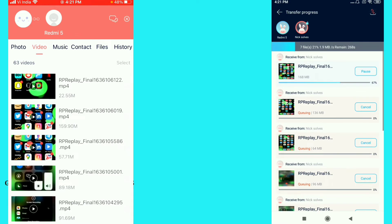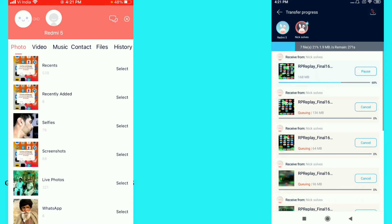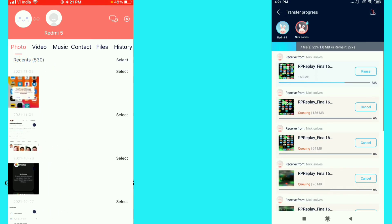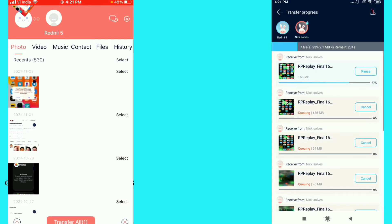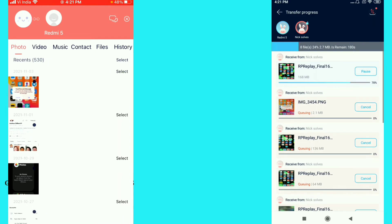If you want to transfer your photos, go to your photo section on your iPhone and select the photo you want to send. I just selected a photo and clicked on 'Transfer All'. You can see from my iPhone to Android the receive option is there confirming the transfer.